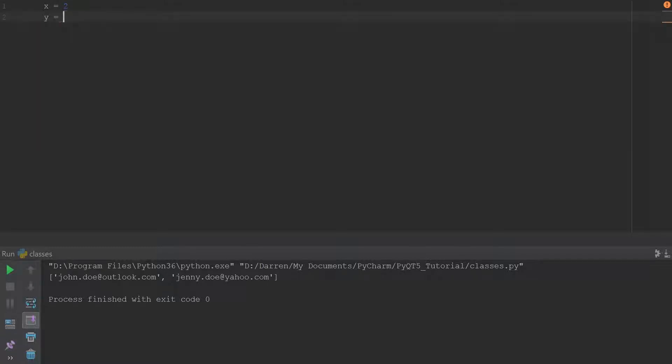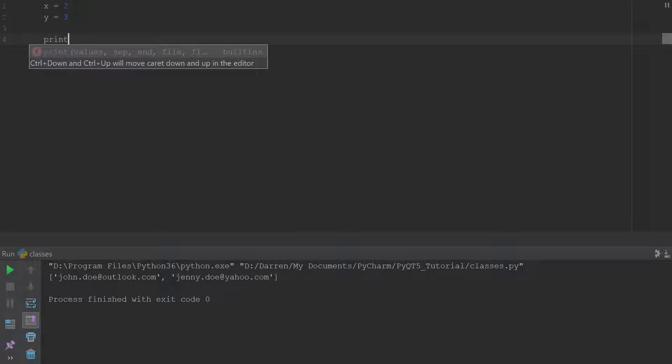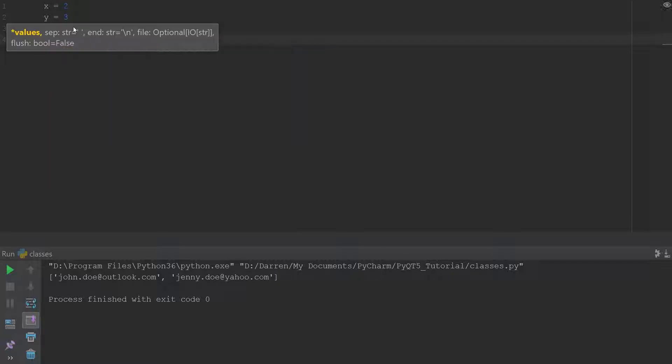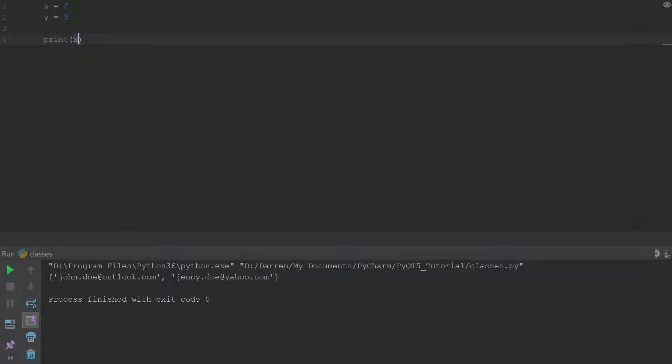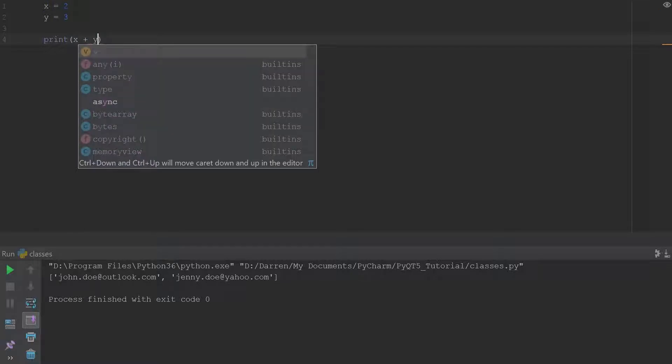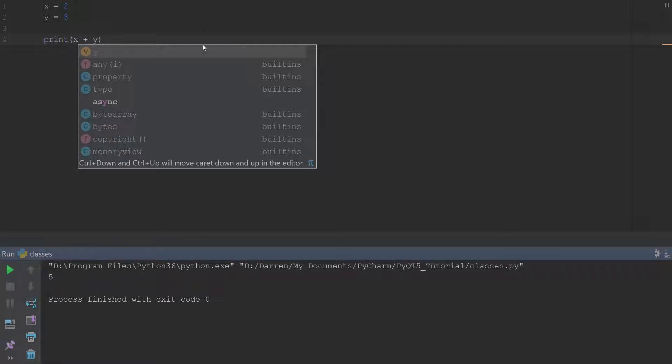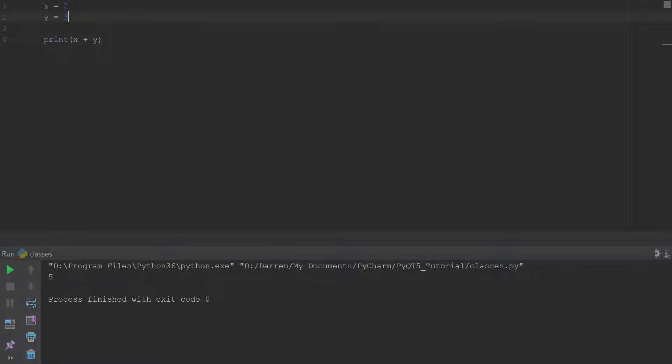All right, say for example we know that if we have x and we say 2, and we have y and we say 3, and we should say print x plus y, and we run this then we'll get 5. But what if we want to have two integers but when we say print x plus y it gives you 23, so it appends the 3 to the 2 and it gives you 23 instead of adding them?